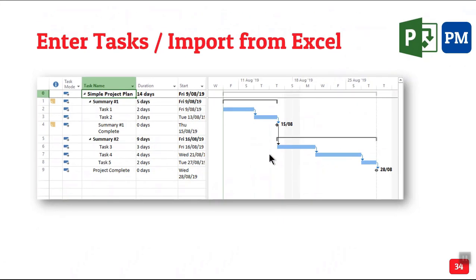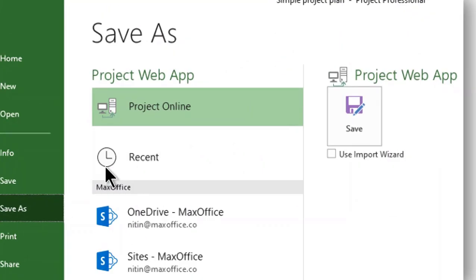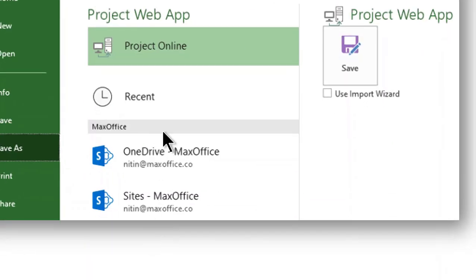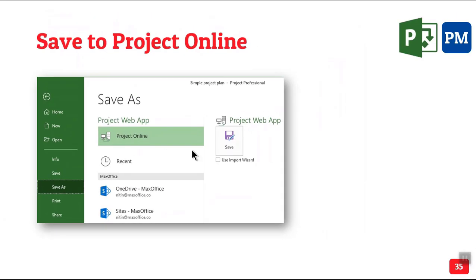Having done this, this file is not yet saved. Now when we want to save as, this is the main difference. You don't save it to local drive, no OneDrive, no SharePoint. You save to Project Online.